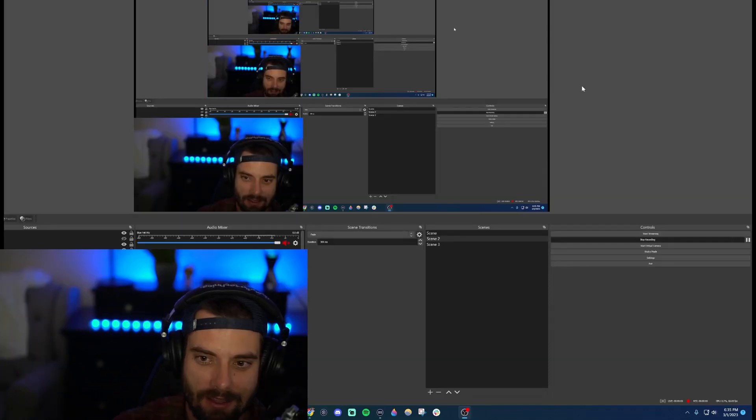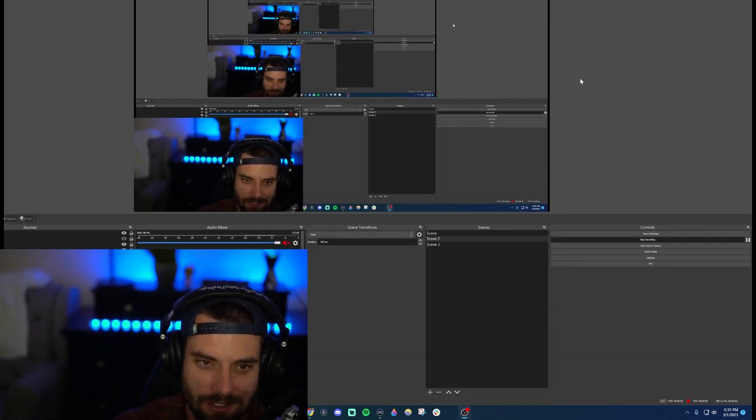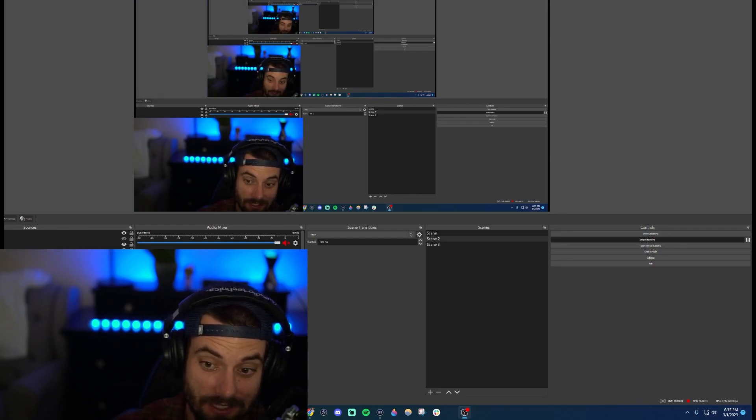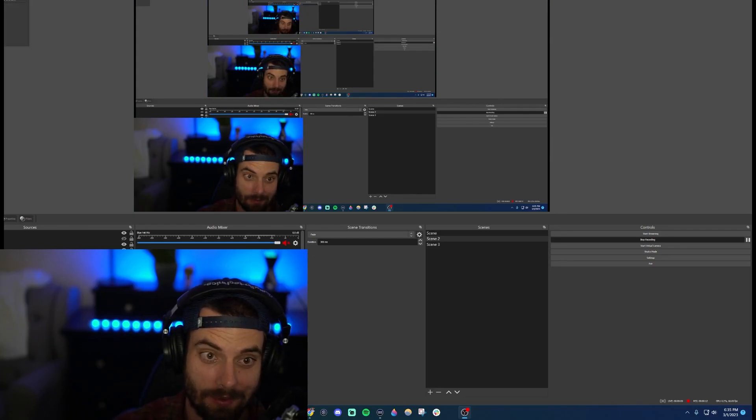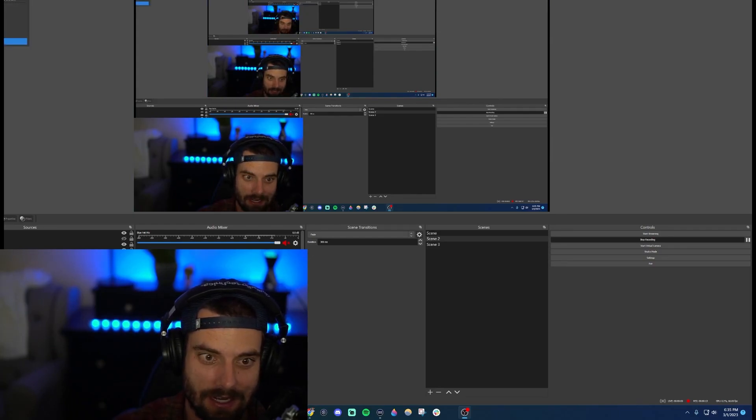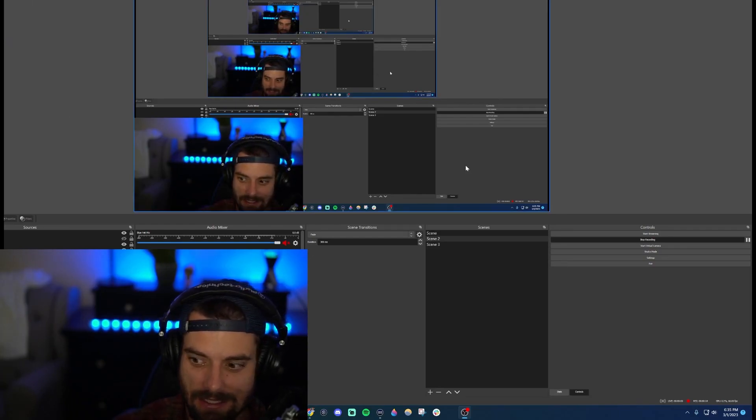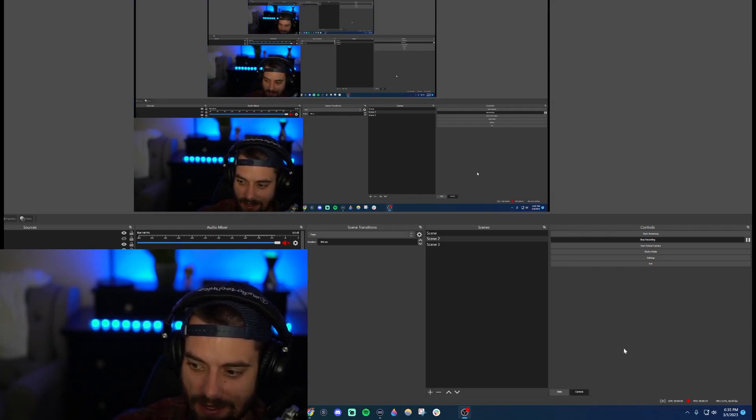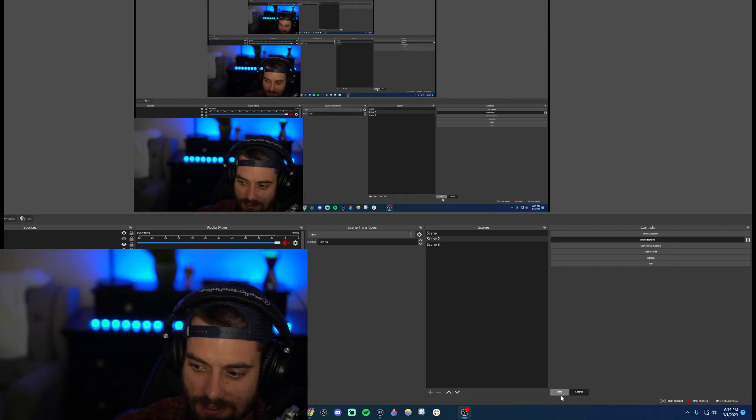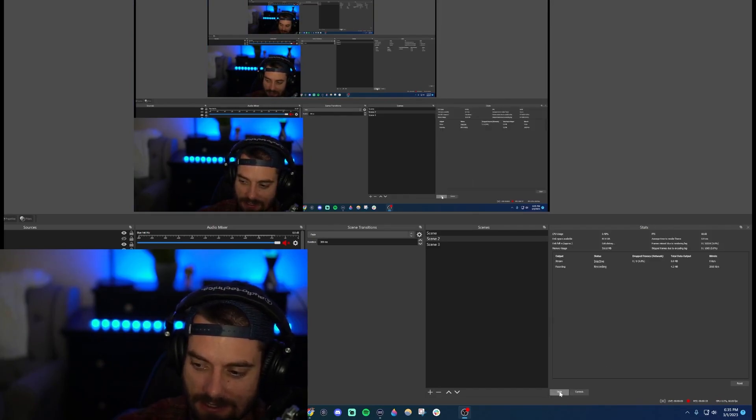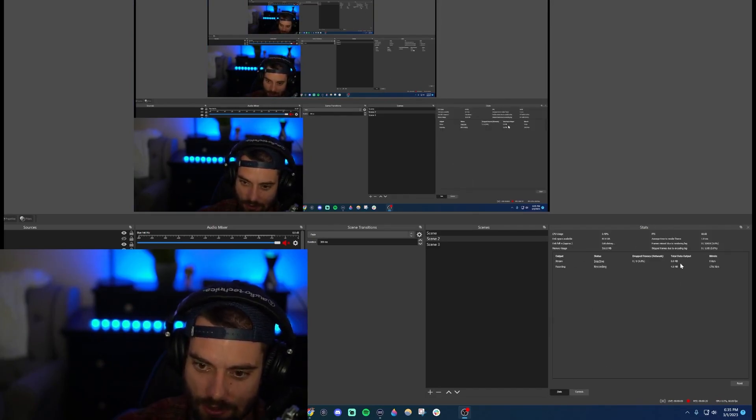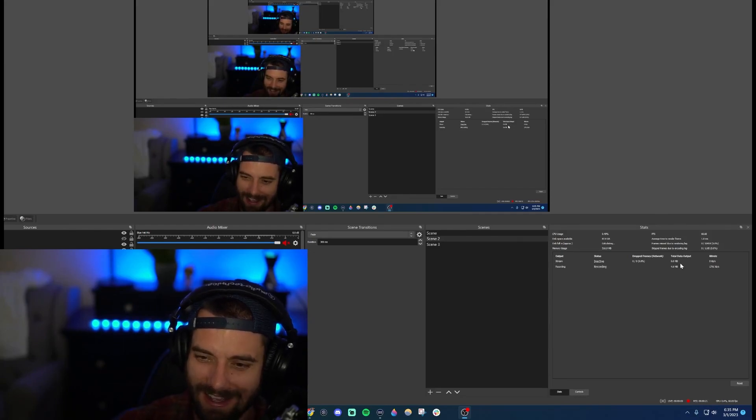Lastly on OBS, your viewer count shouldn't display, but if it does, how you would display it on OBS is go up here to docks, click stats, and then once you click this little box down here it says stats. Over here it'll show your viewer count.